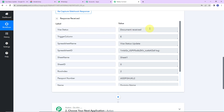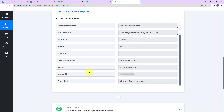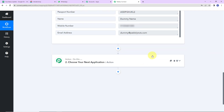Taking you back to Pabbly Connect — here we have received the API response. This includes: visa status, trigger column, spreadsheet name, spreadsheet ID, sheet name, sheet ID, row index, passport number, name, mobile number, and email address.